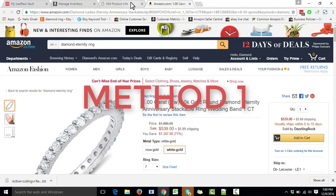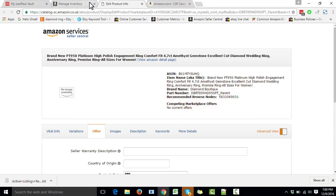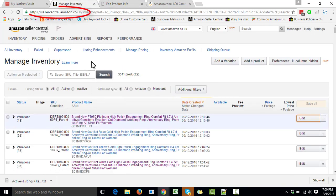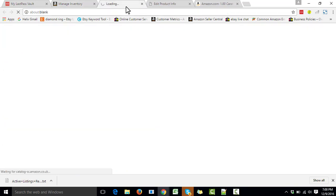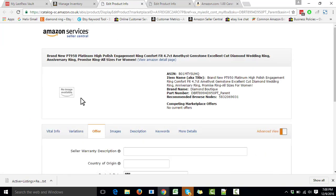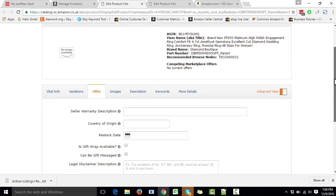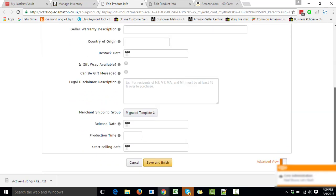Let's start with method one. We need to log in to sellercentral.amazon.com — I'm already logged in. If we go to any product on the Manage Inventory page and click on Edit, it will bring us to the Edit Product Information window. Here we must go to the Offer tab and keep scrolling down until we can see the 'Production Time' option.